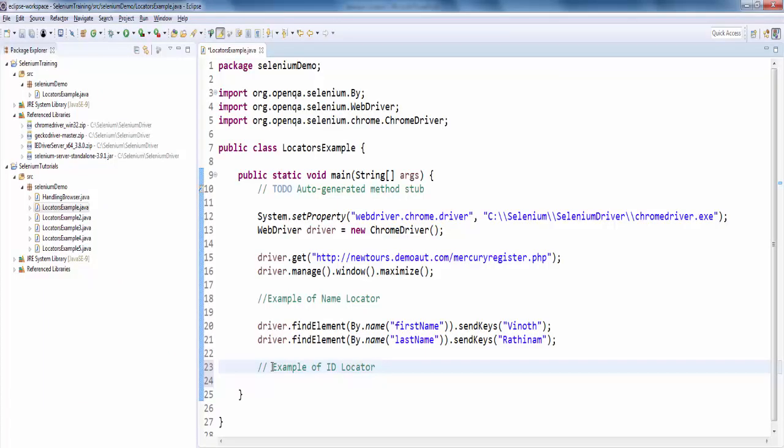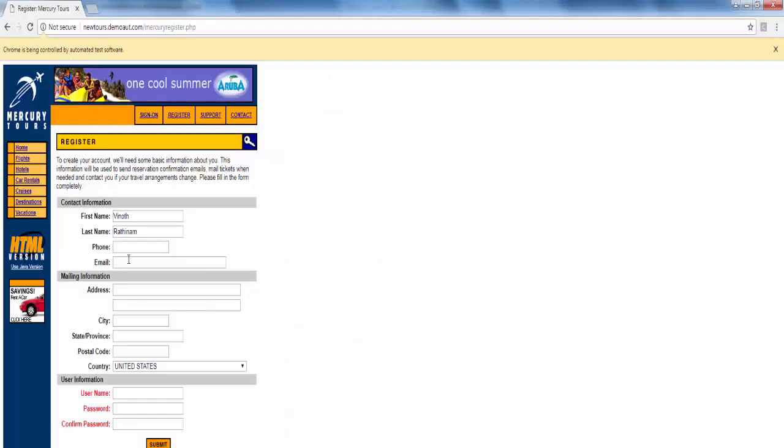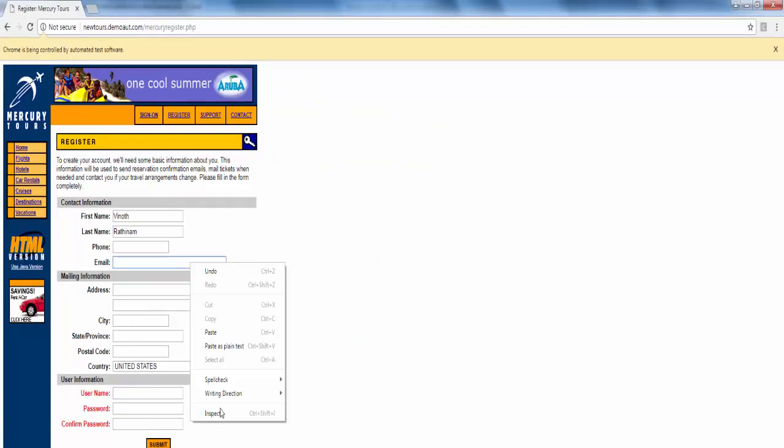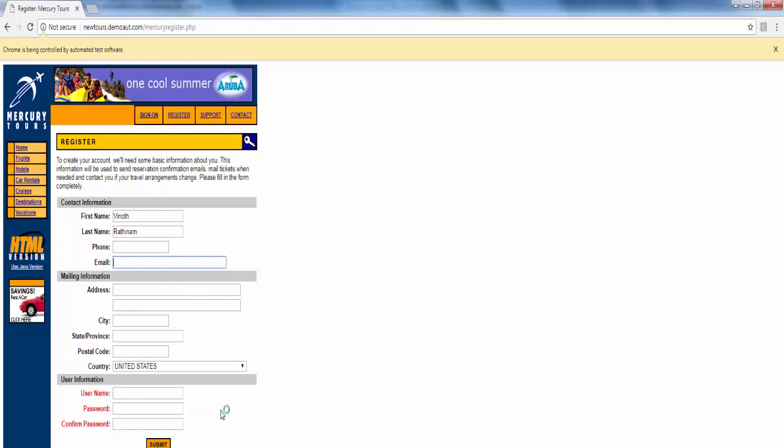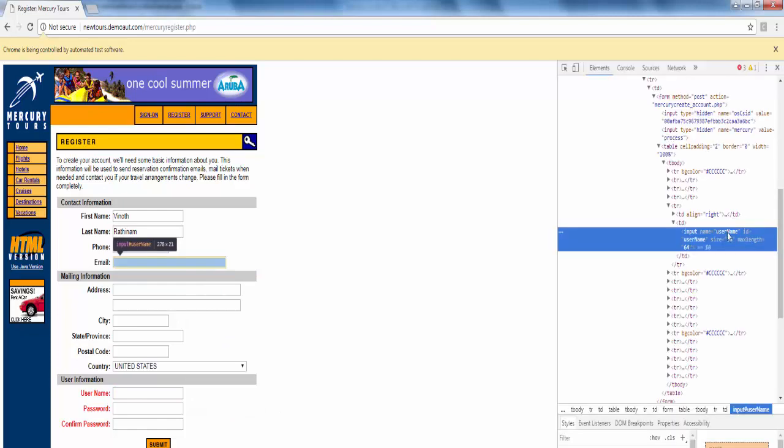The second example is id locator. In the same screen, I want to enter the email and the username. Just right click and inspect. You can see the name locator and also id locator.